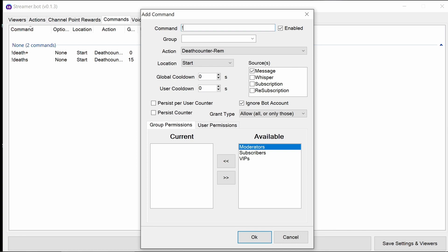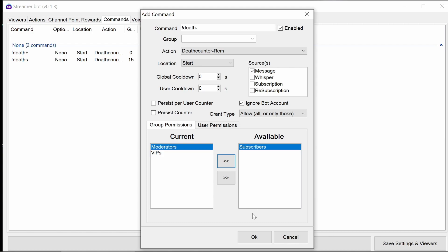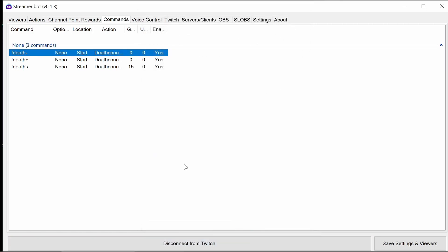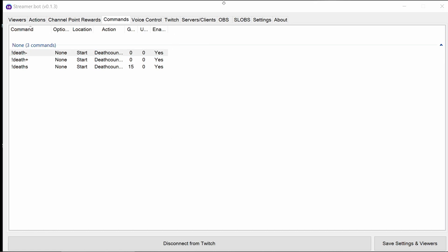And just in case a death has been added by mistake, we can have a death remove function. So death minus in this case. And again, that will probably be the same permissions as the death add or death plus command that I'm using. And there we have it. We've configured the improved death counter. Now let's have a look and see how that behaves in chat.